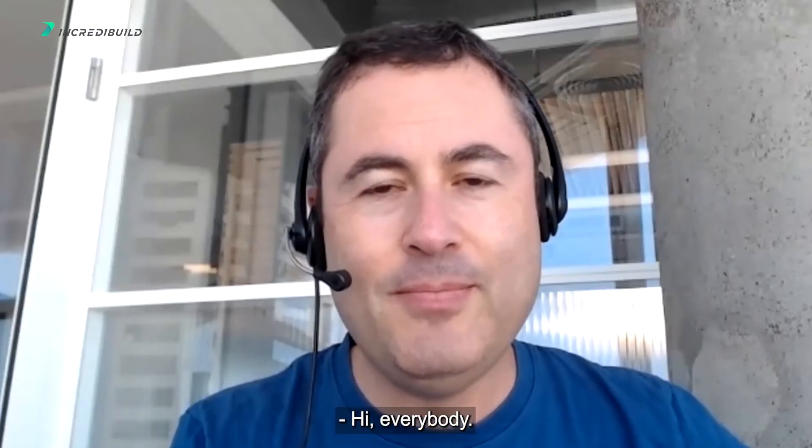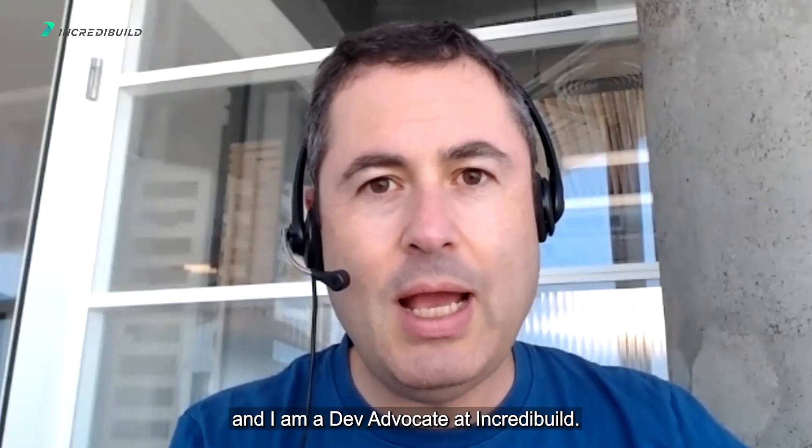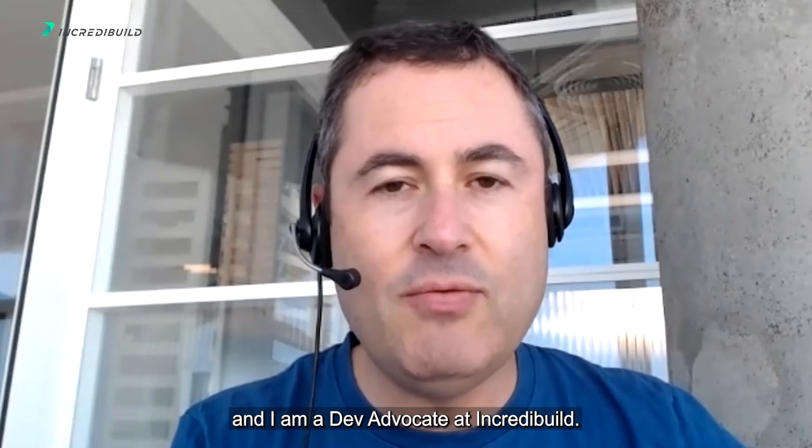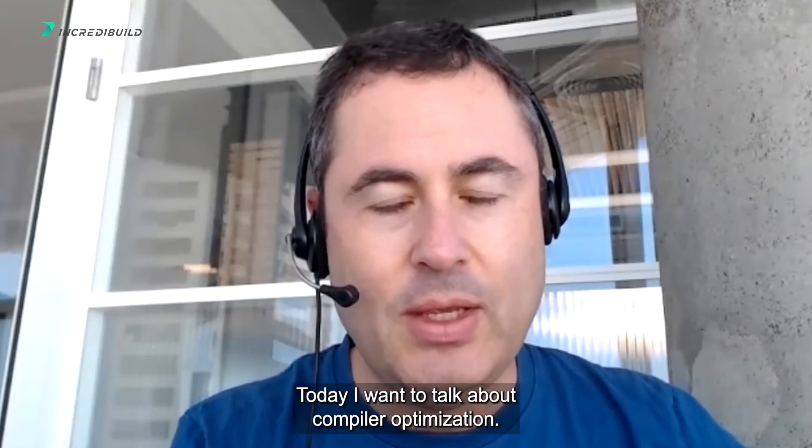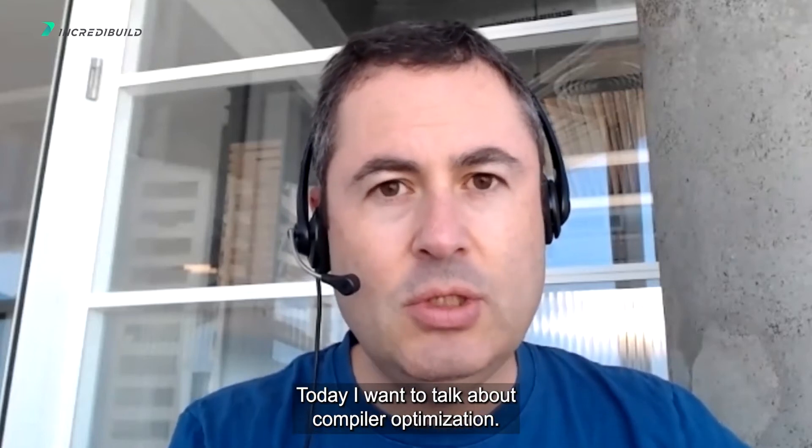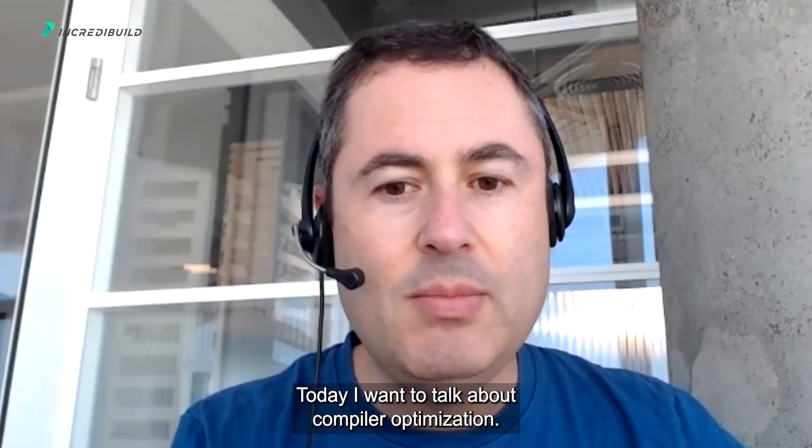Hi everybody, my name is Amir Kirsch, and I'm a Dev Advocate at IncrediBuild. Today I want to talk about compiler optimization.